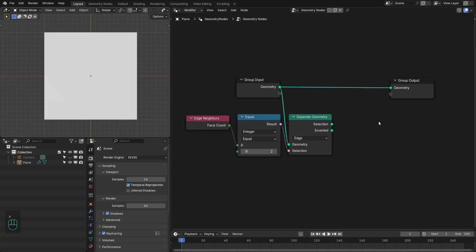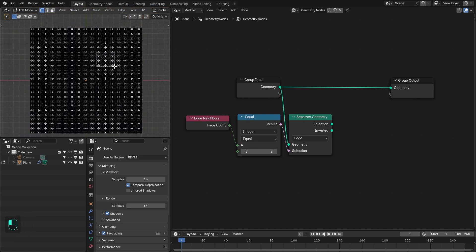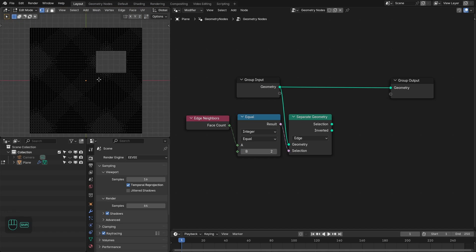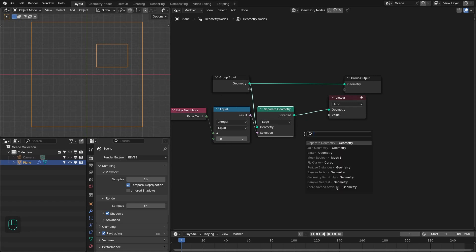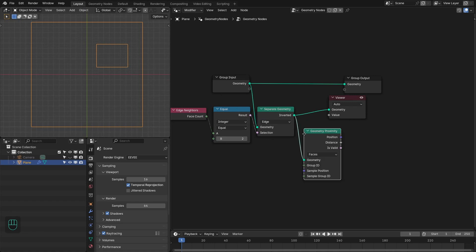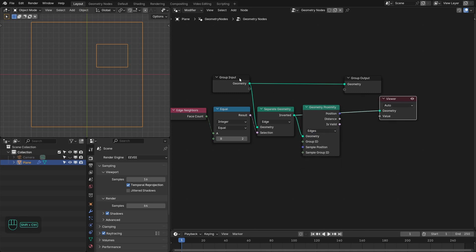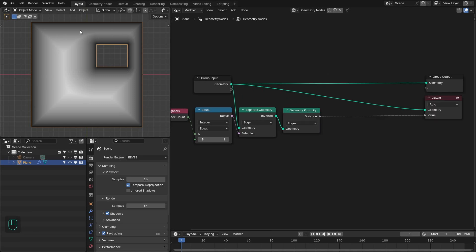Let me show you this. If I go to edit mode and add a hole here — let me delete these — now we have this boundary. Then we're going to add the Proximity node to get the mask. Change that to edges and connect this to the distance. See, we have this mask based on the boundary of this mesh.